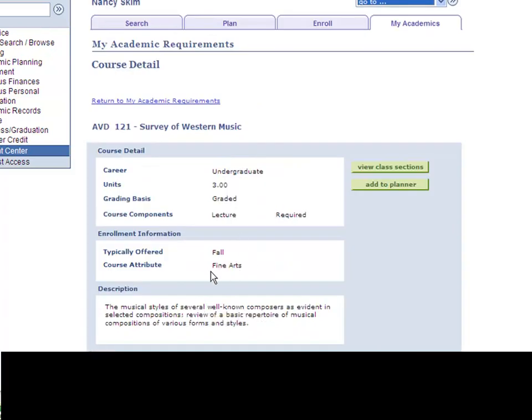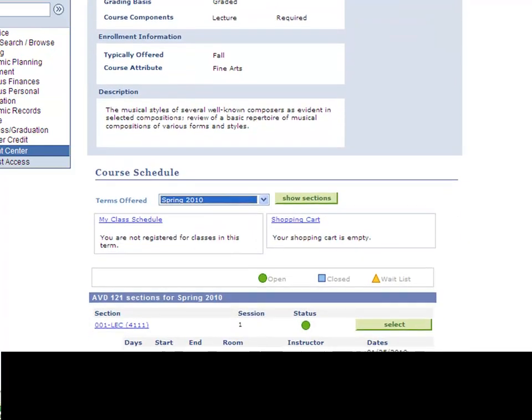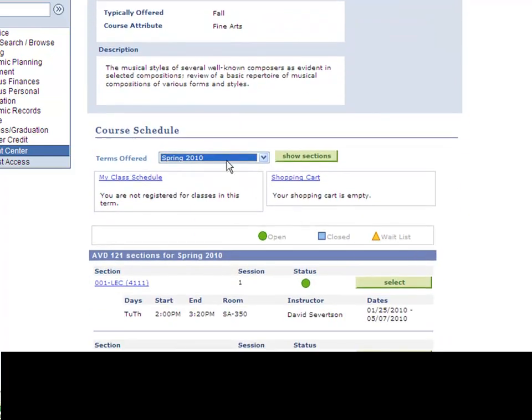This would then bring up a little bit more information about the course, give you a course description. If you'd like to see if the course is being offered in the upcoming semester, click View Class Sections.